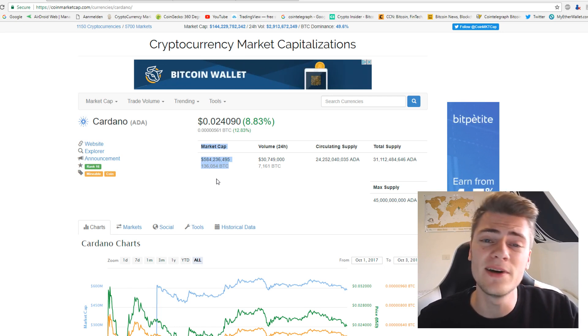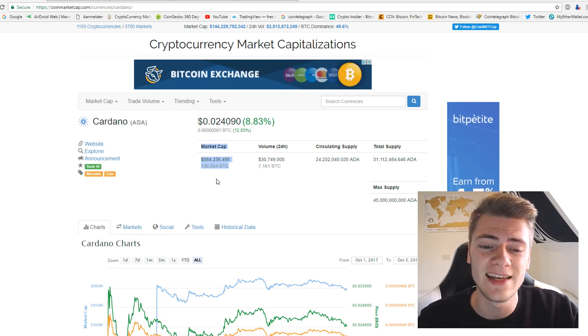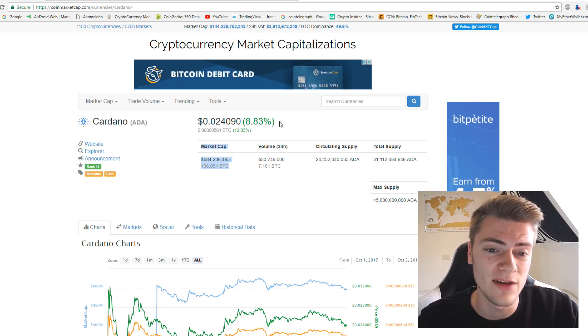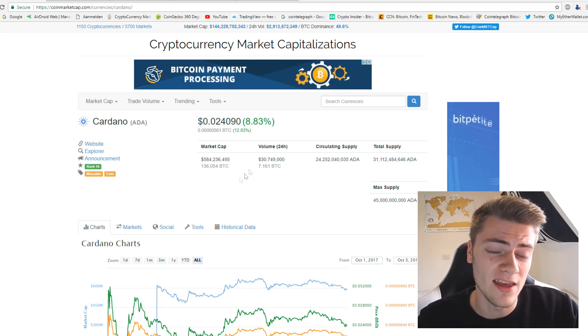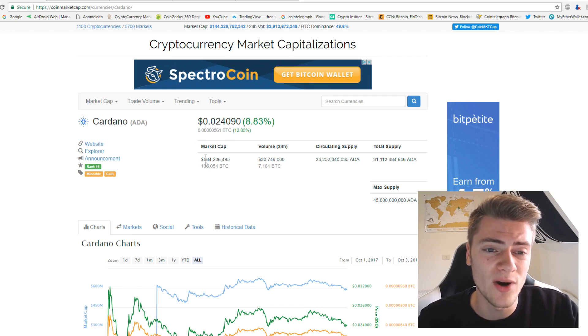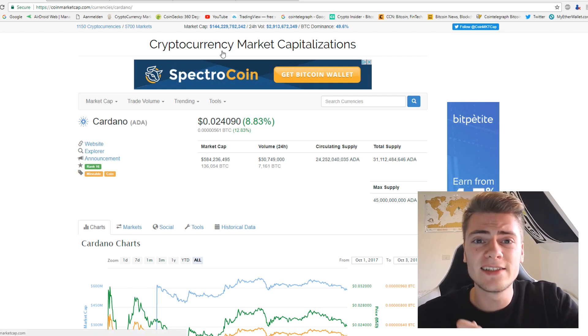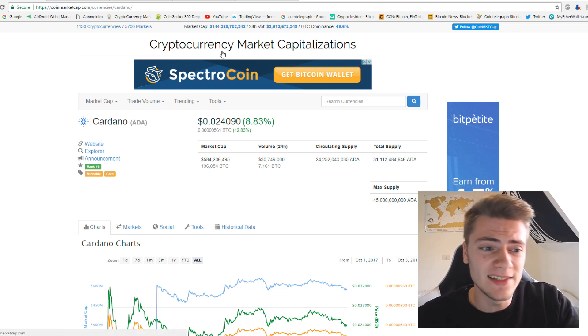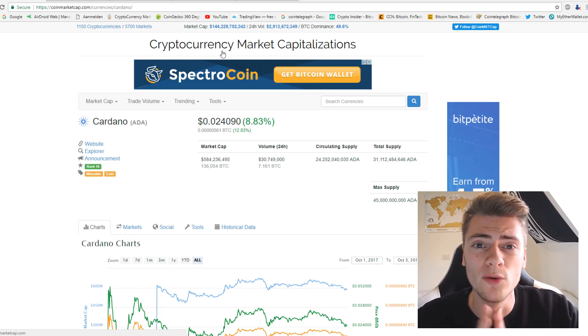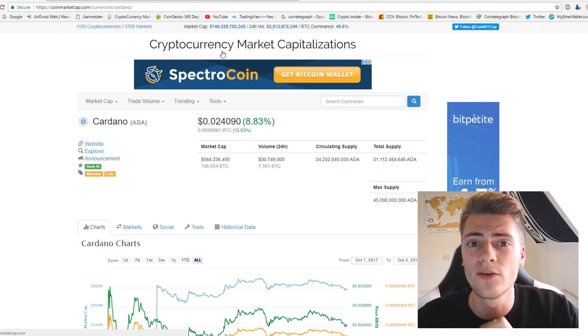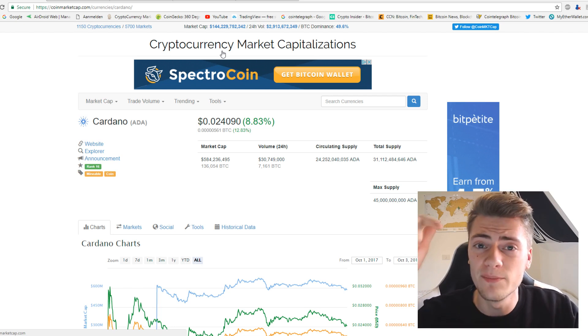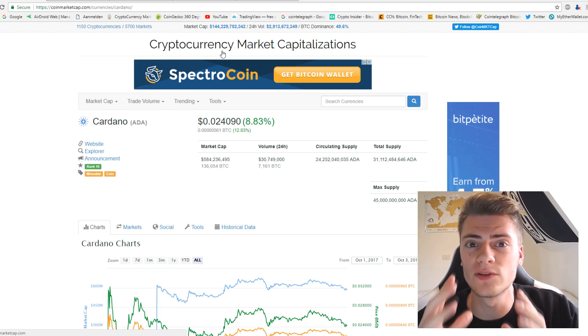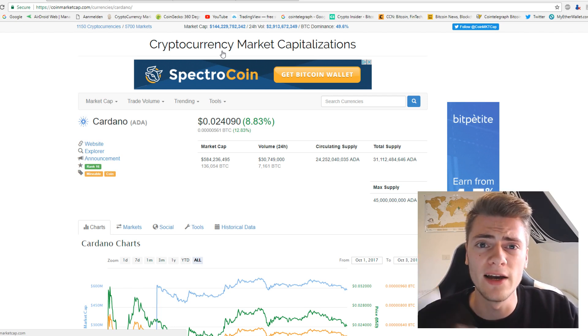But anyway, it shows that a lot of people have trust in it for sure because everyone is still buying it, even if it's already this high in price. That is Cardano. I hope you learned something. If you want me to review another cryptocurrency or ICO or whatever, then put it in the comments below. Don't forget to like and subscribe to my channel. Thank you for watching. Bye bye.